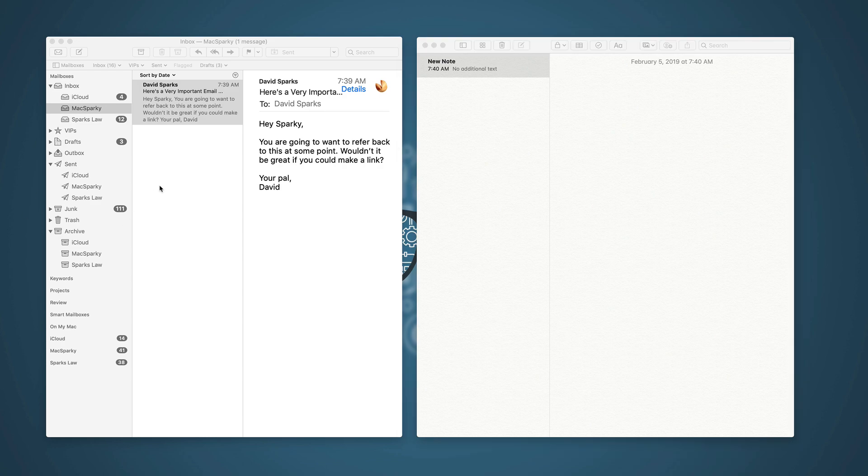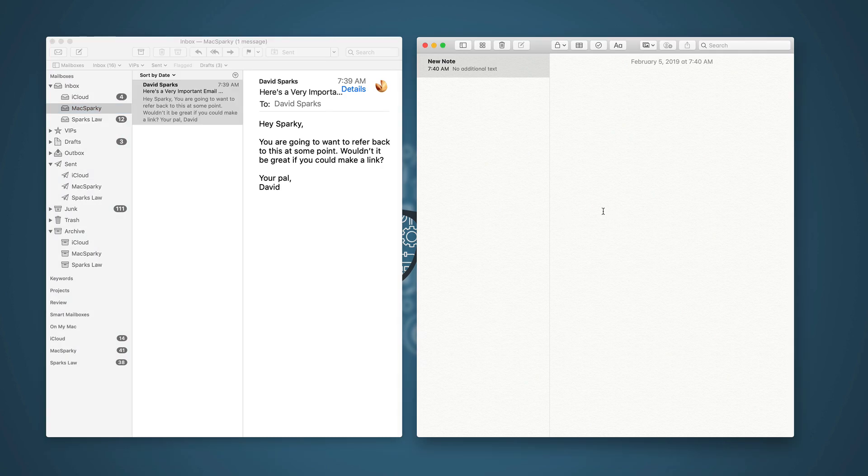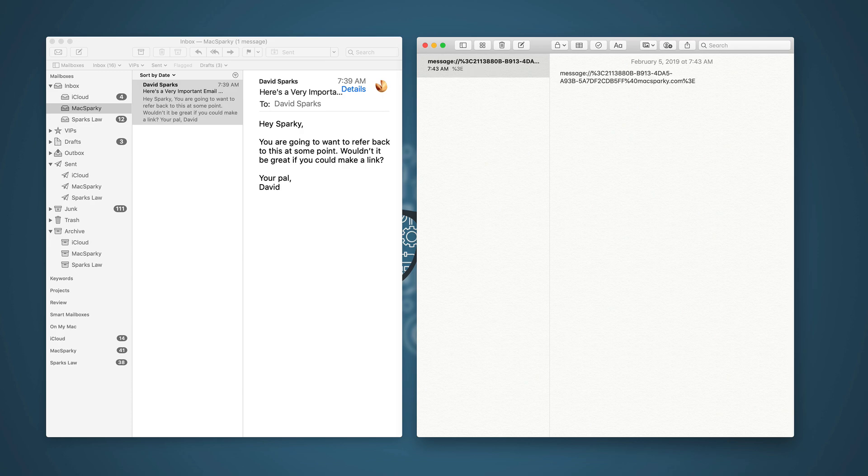So here I am in Apple Mail, I've got a selected message, and I'm leaving the app, but you can see that message is still selected, it's gray. And I can just go into any application on my Mac that can accept a link. And then I just type e-link, E-L-I-N-K, and it uses TextExpander to drop in an AppleScript created link to that message.